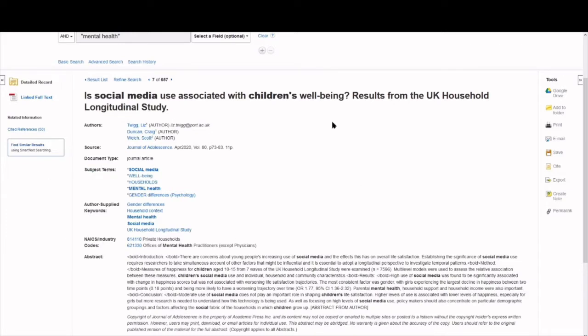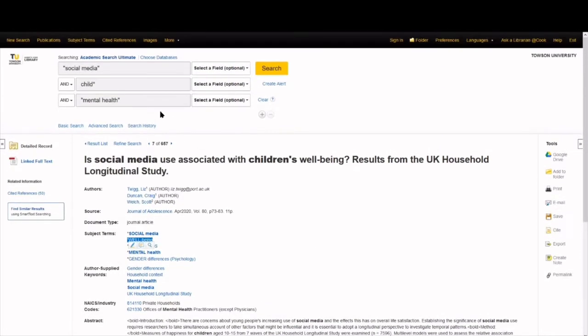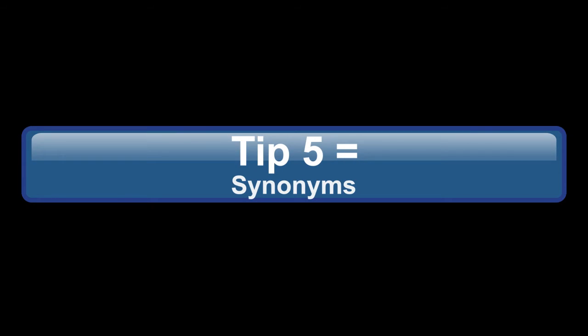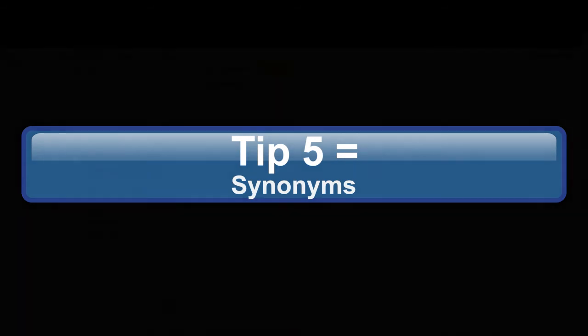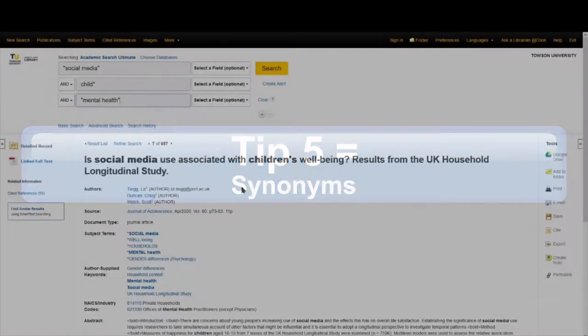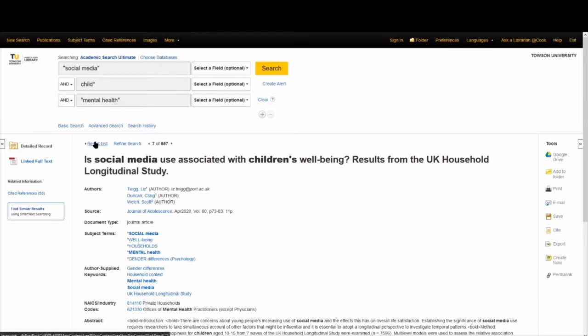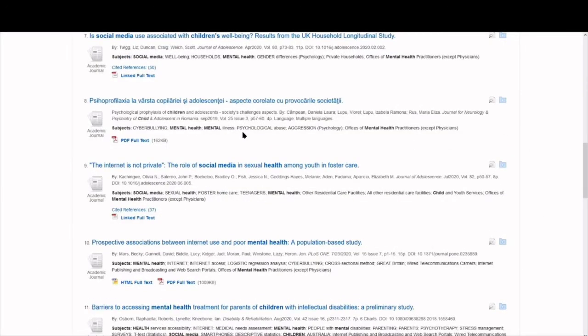Specifically for this item, we see that well-being might be a good alternative to use for mental health. Which brings us to search tip number 5. Synonyms are our friend. Synonyms are words or phrases that mean the same thing. We might also expand a search beyond direct synonyms to include related terms. Let's pause and return to the result list before we start changing our search query to include synonyms.